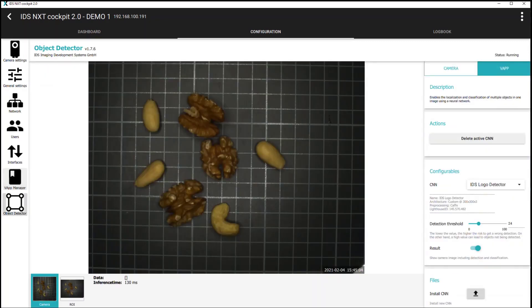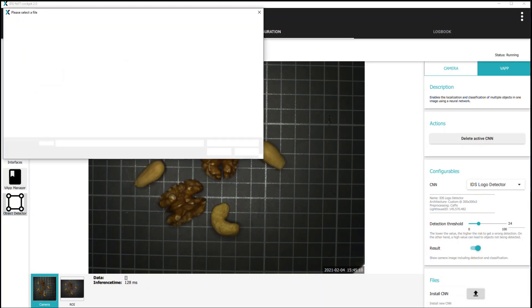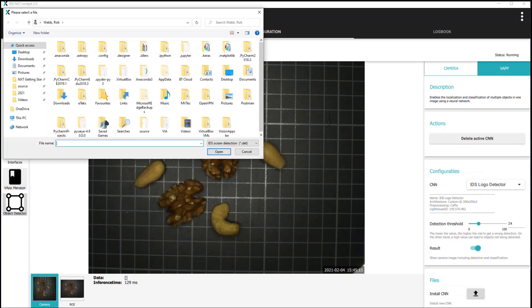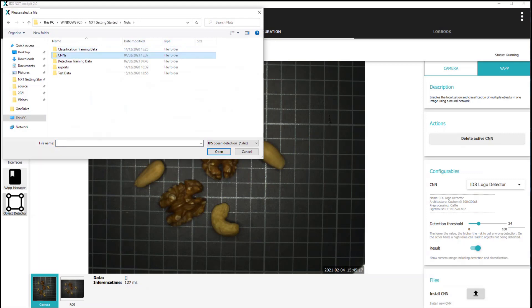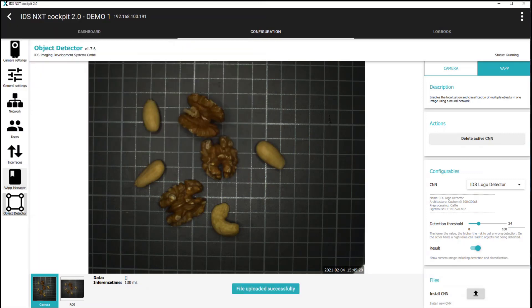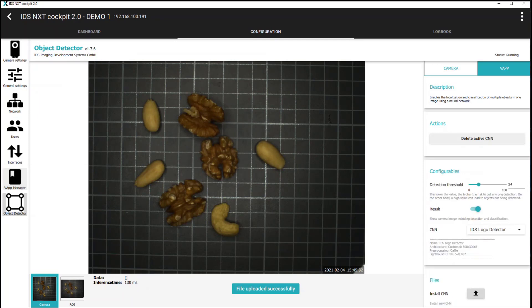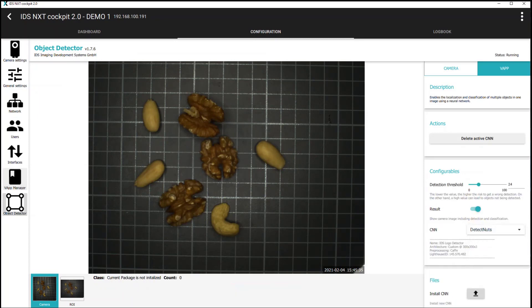Again we click the icon on the left toolbar to open up the object detector page, and under the vApp section we click install CNN, navigate to the CNN file and click open. Once cockpit reports that the file was successfully uploaded, we can select the CNN from the list under configurables, and immediately the object detection begins.